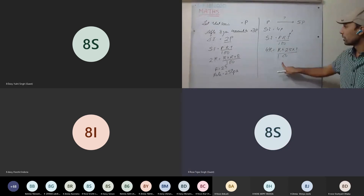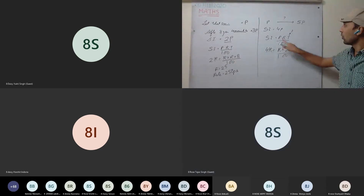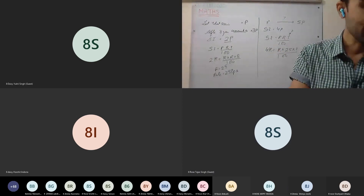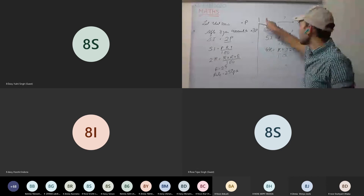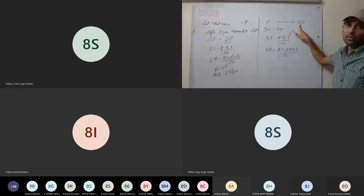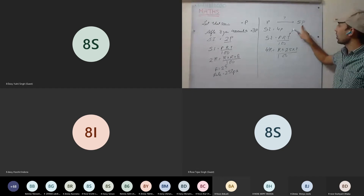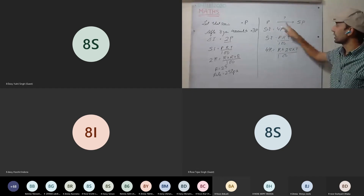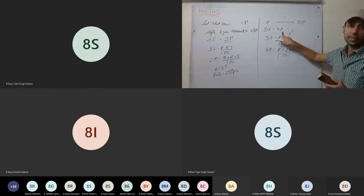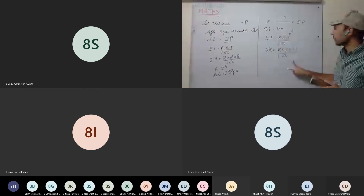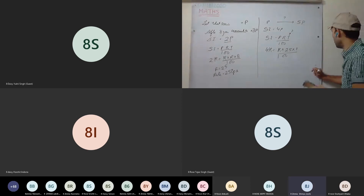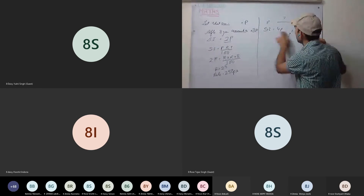How is simple interest 4P? See here - the question asks in how many years will it become five times. Initially it is P; in how many years will it become 5P? So amount is 5P, simple interest = 5P minus P = 4P. This is clear to everyone. Now read the next question, 9th question.